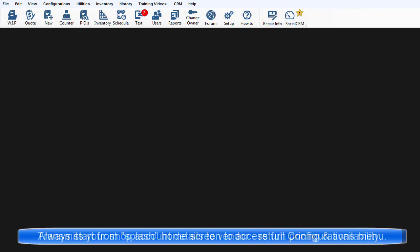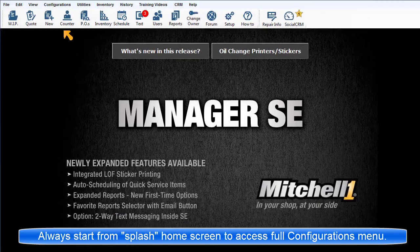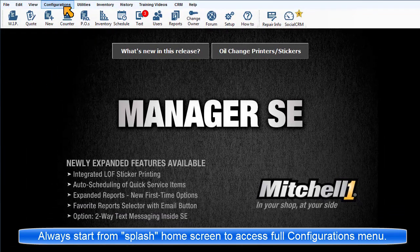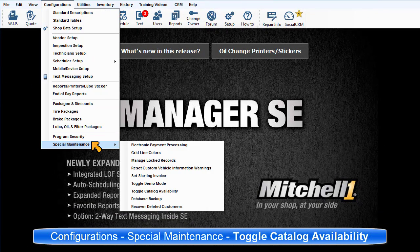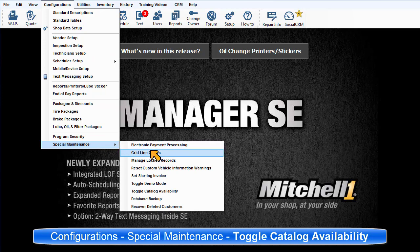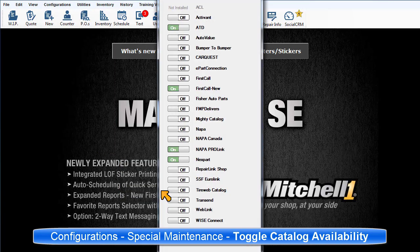Be sure to start from the Product Splash or Home screen. Go to Configurations, Special Maintenance, Toggle Catalog Availability.